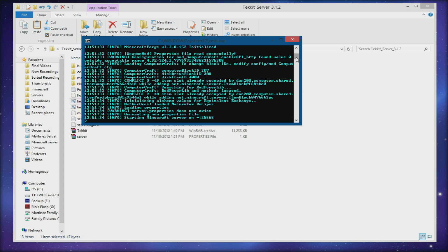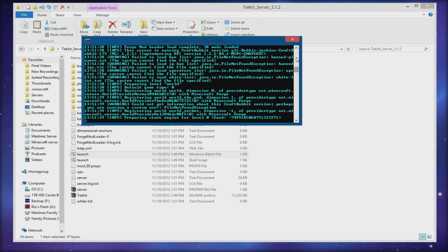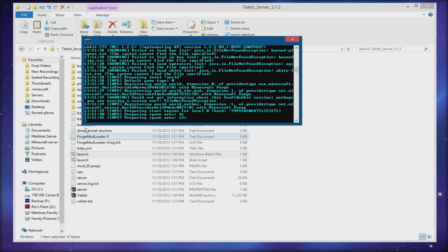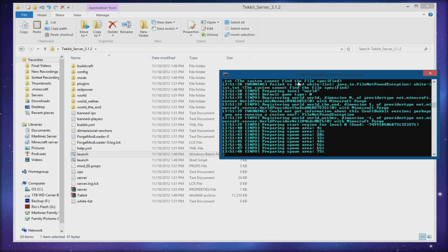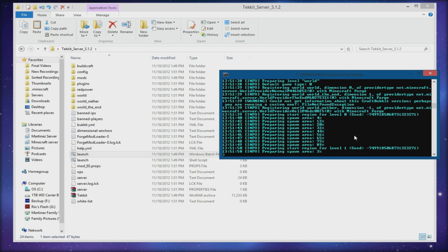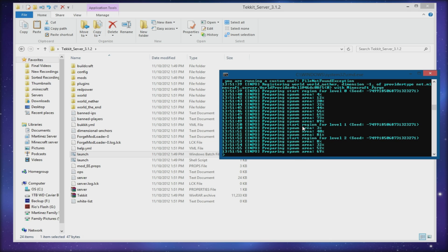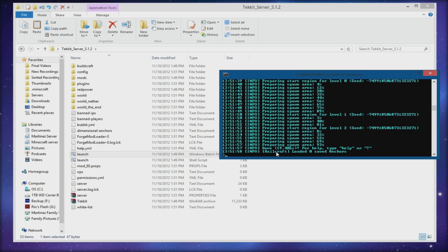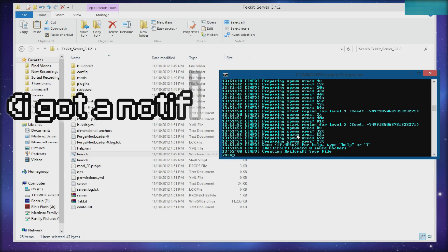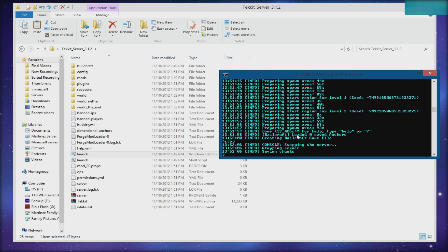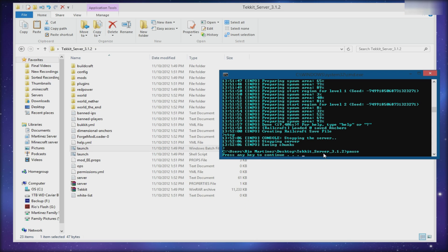And there we go — it starts the server. It's a really easy process; all you have to do is unzip and run. Once this finishes it'll create all these files in the background. It's very important to let it prepare a spawn area and start the regions — let that finish. As soon as it says 'Done', you can type 'stop' and hit Enter. It will save the chunks and then say 'Press any key to continue', which will close it.